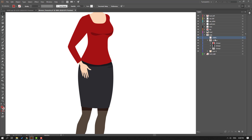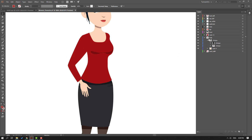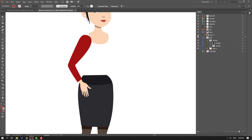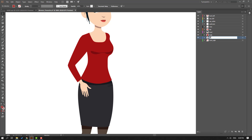Rename this layer 'body' and rename the other body layer 'shoes'.